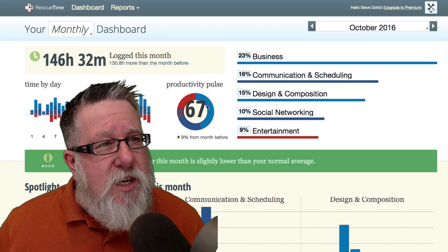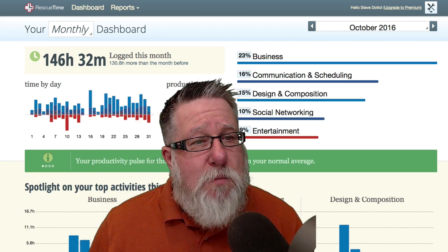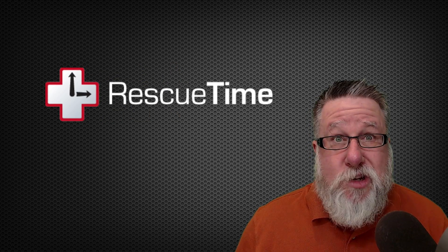Then you get to take a look on a daily, weekly or monthly basis exactly how well you're executing your plan of staying more focused which then makes you more productive. Rescue time. It is a big thumbs up from Steve.